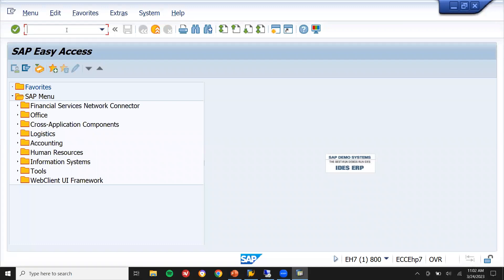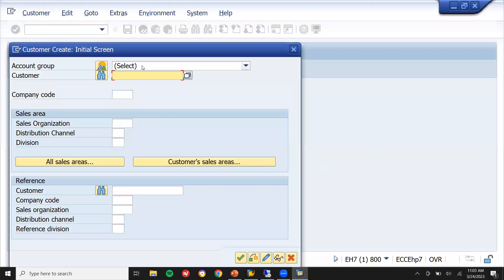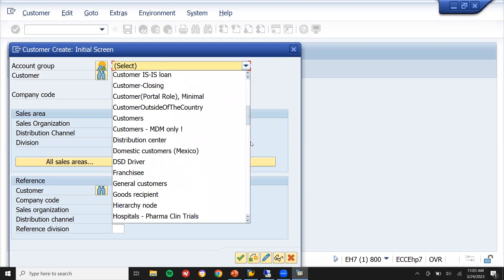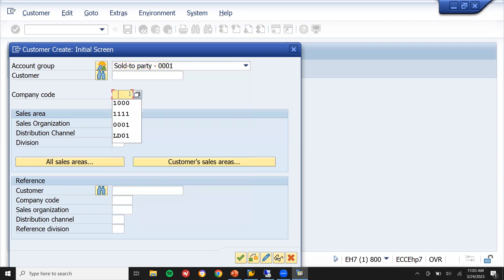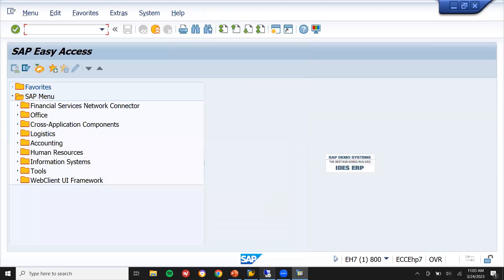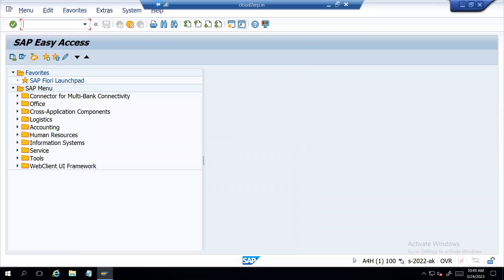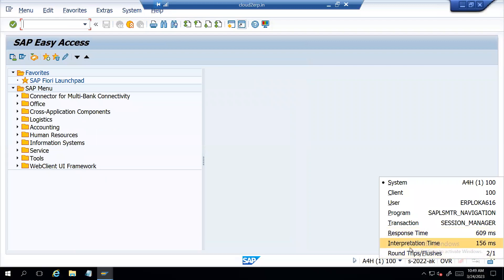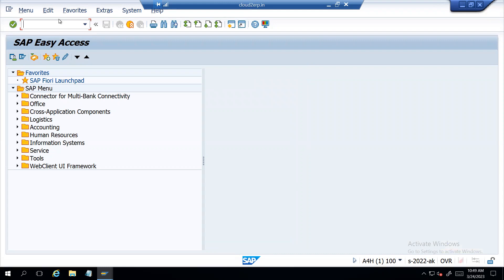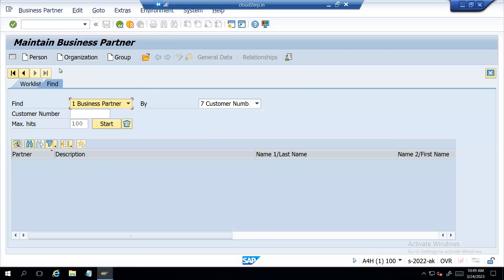Let me show you in ECC. This is ECC — XD01 — this is where you create a customer in ECC. But whereas in S4HANA, you go and create a customer in BP transaction. This is where you create a customer in BP transaction code in S4HANA. This is the first difference.